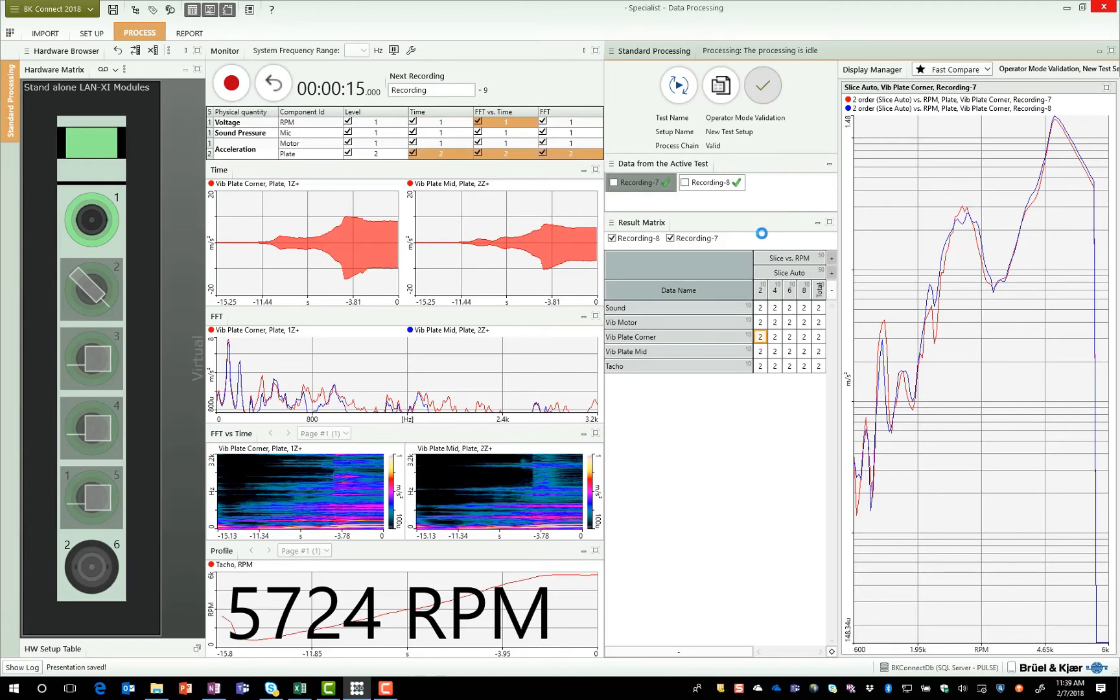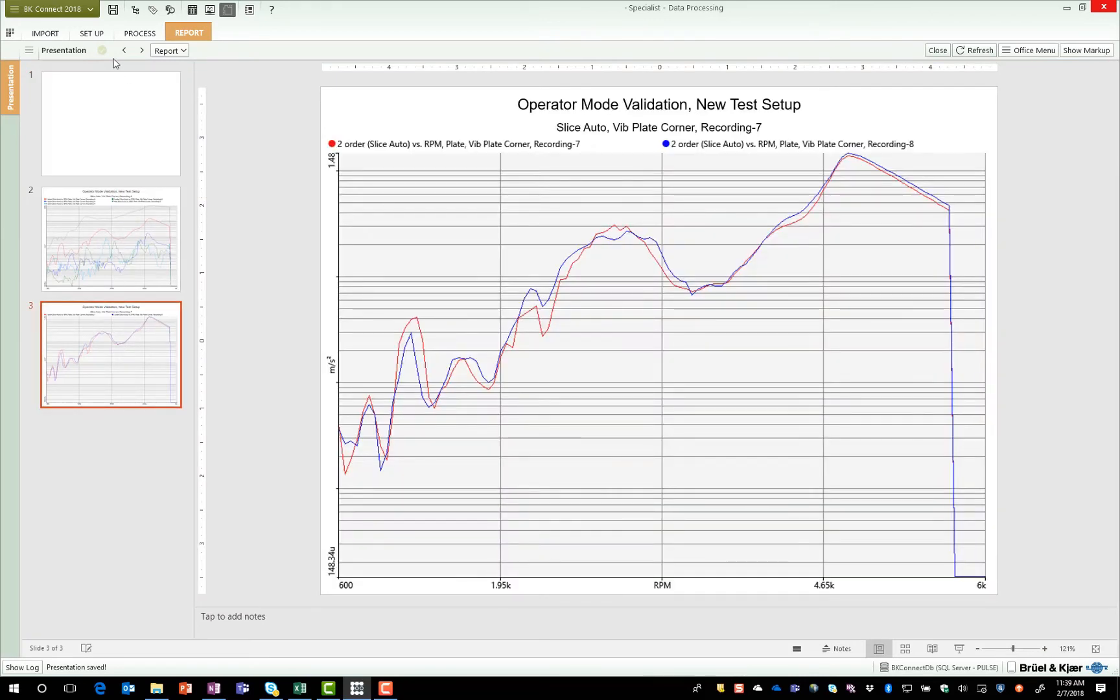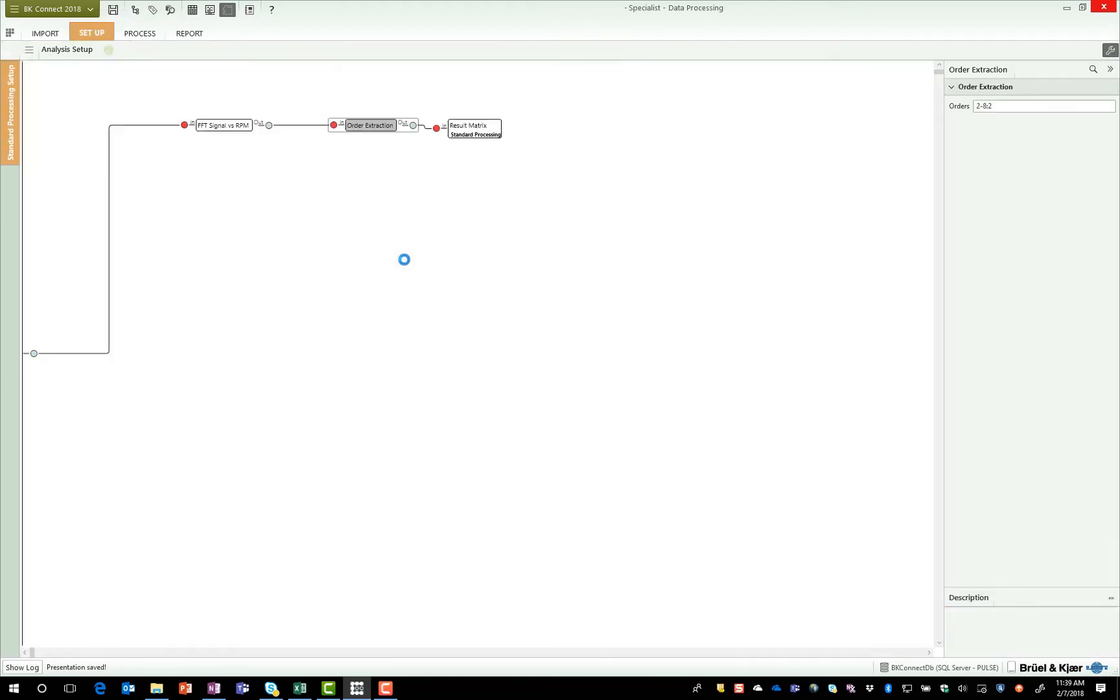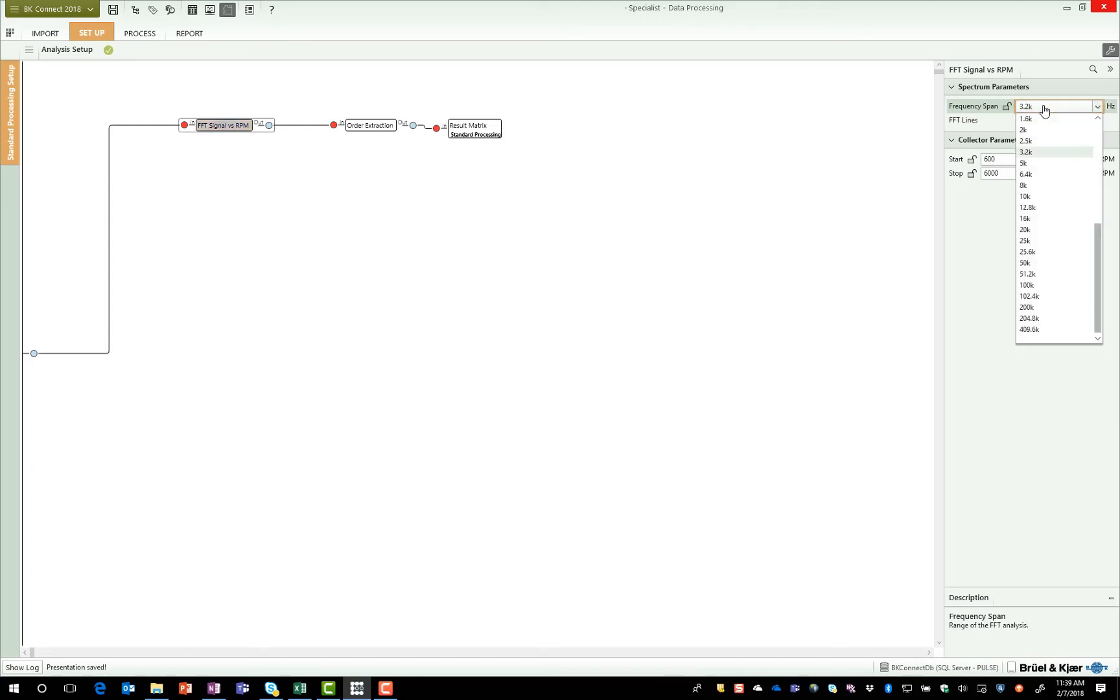However, depending on my role in the organization, I might be expected to do more than simply select data that should be populated to my report. So if I come here to the standard processing setup, once the specialist defined this process chain, what he might have said is, in addition to being able to simply start and stop the measurement, you may also need to go through and modify some of the analysis parameters. But only a limited number of the analysis parameters, so that way the specialist can ensure that the data looks the way that he wants.